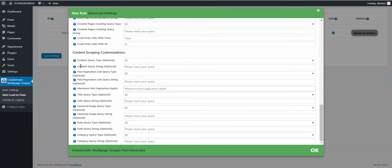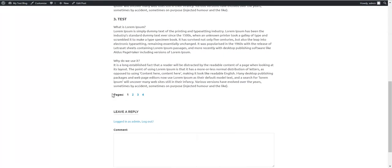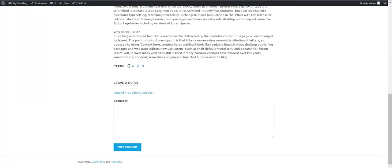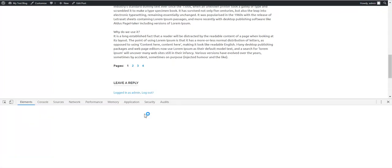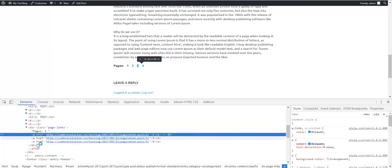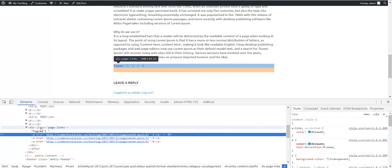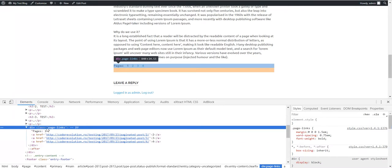Scroll down until you see post pagination link query type. Here you must go to the pagination links and check what class or ID they have.